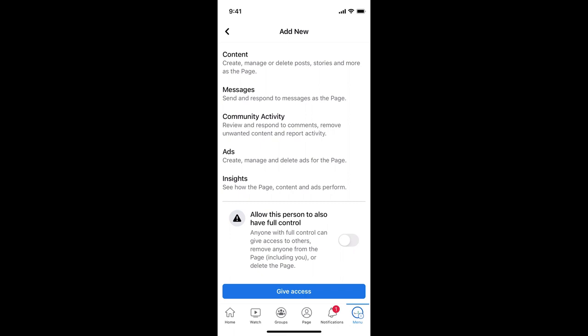And once the person accepts the request, he or she will be the admin of the page.